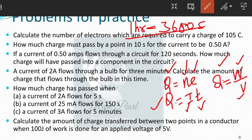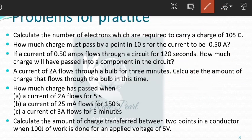If you have liked the video, kindly comment and like, and share the video with your friends. See you in the next session on problems on current and Ohm's law. Thank you.